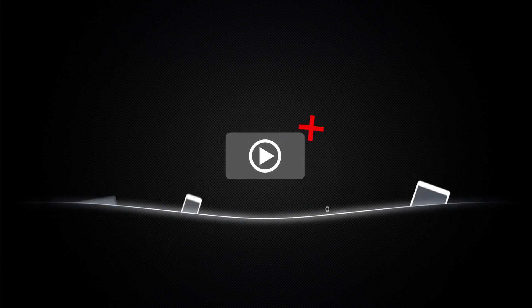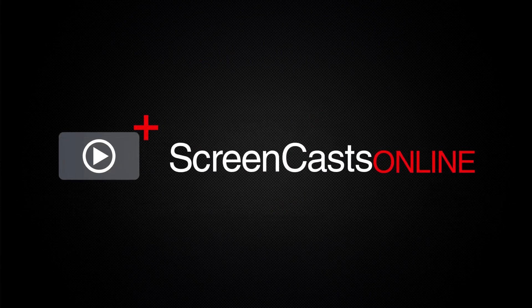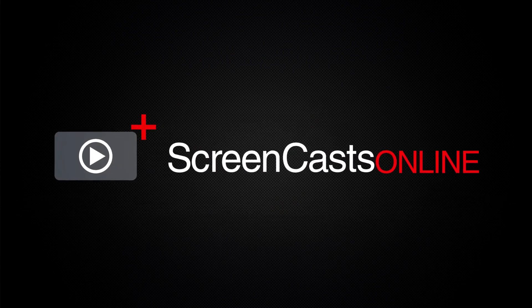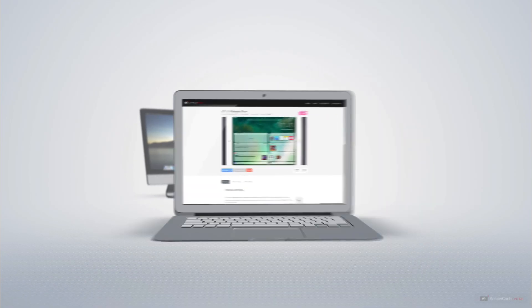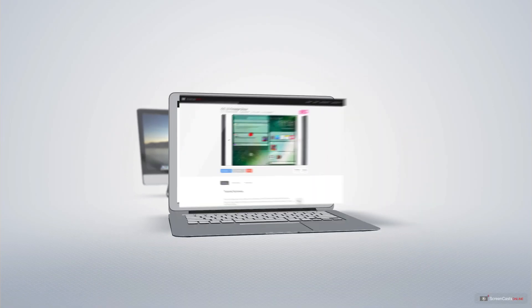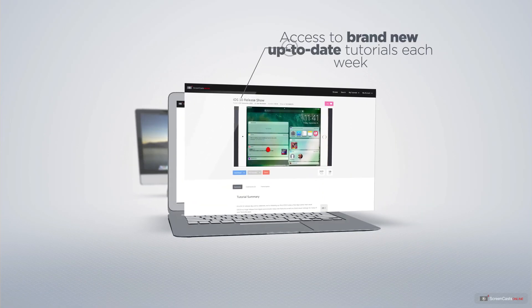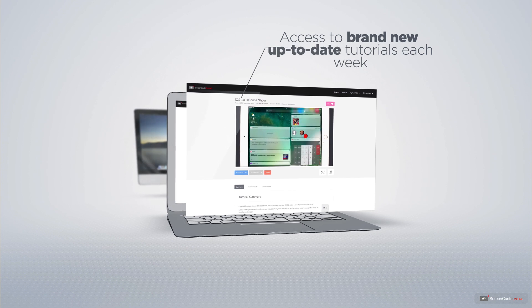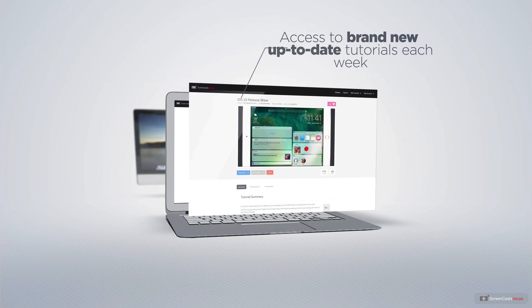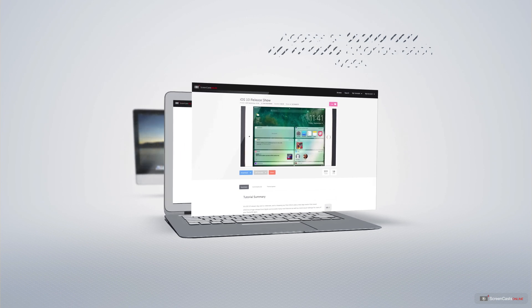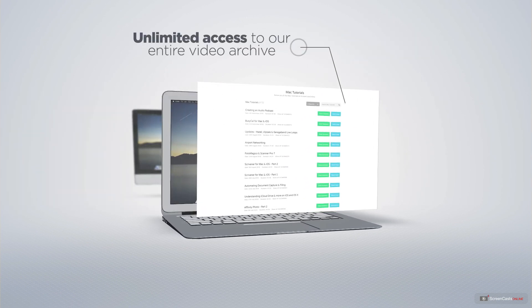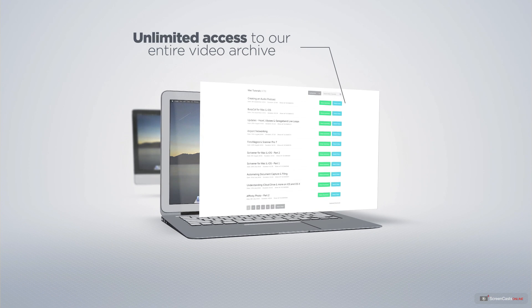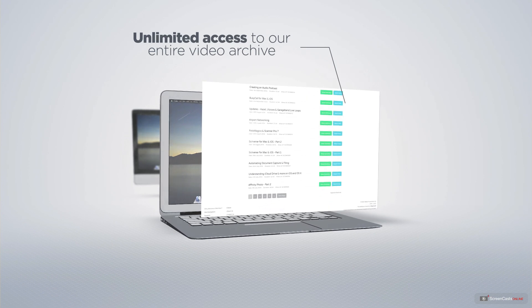ScreenCastsOnline is your premium source of Apple-related video tutorials. All of our members get access to brand-new, up-to-date tutorials each week, as well as unlimited access to our entire video archive full of Mac and iOS-related tutorials.